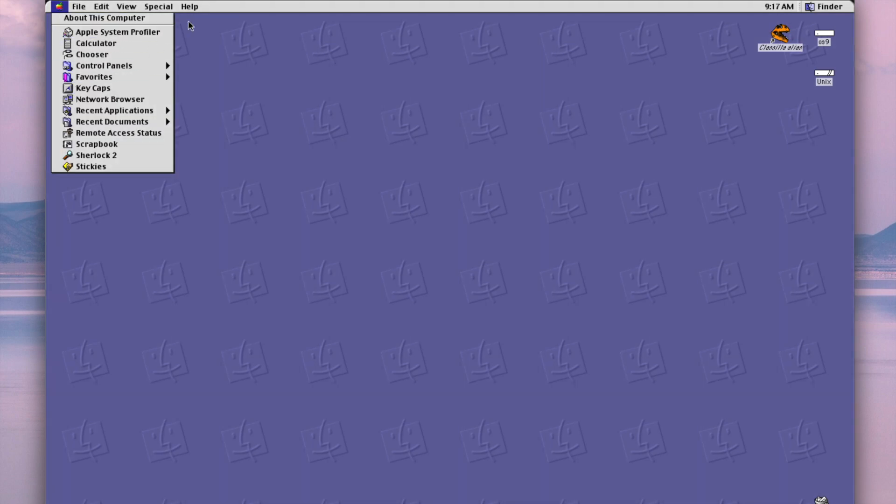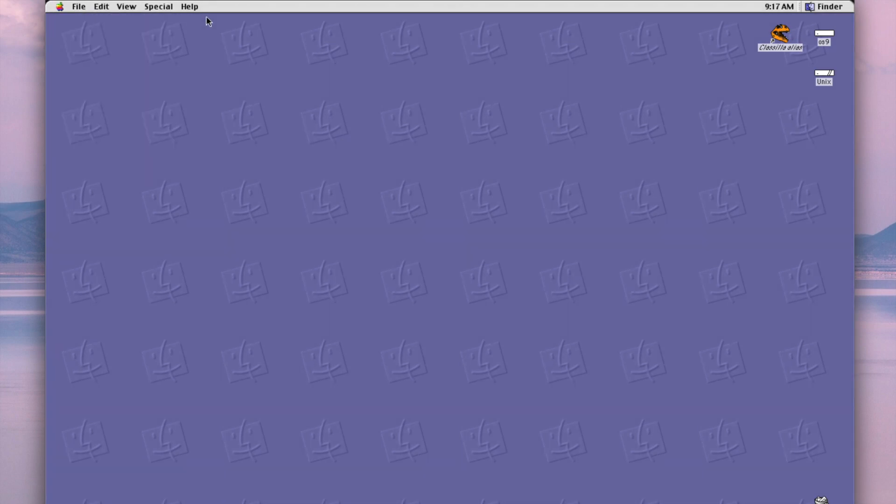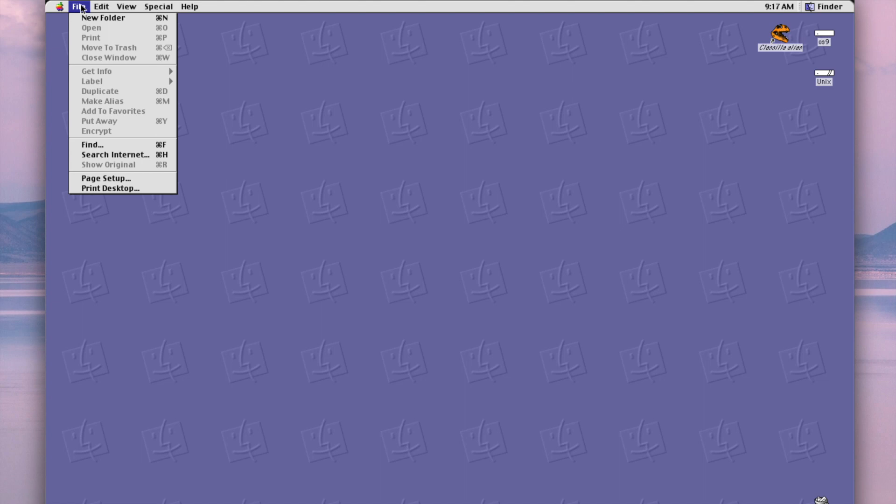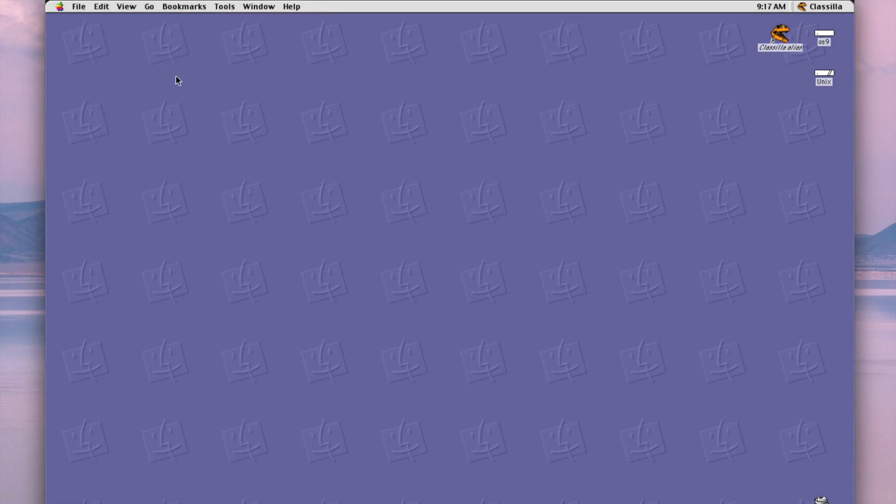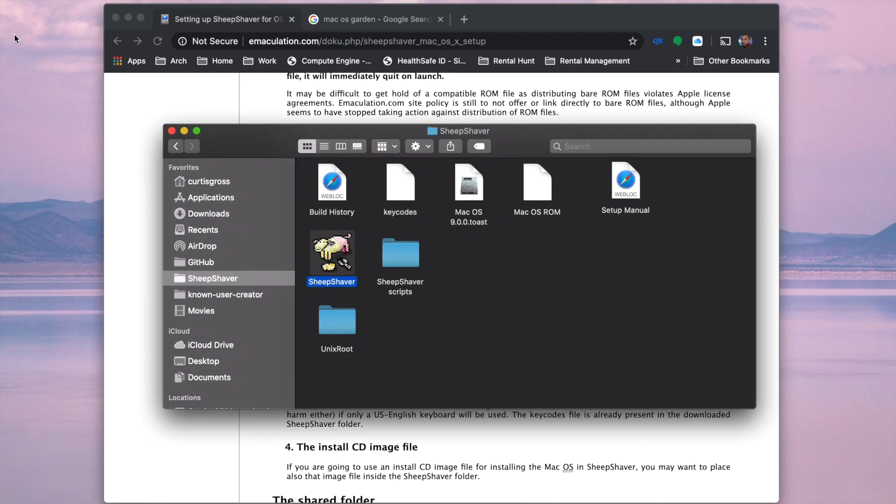But that's about it. I'm gonna go ahead now and tell this thing to shut down, which I think is actually, it's underneath the file special. There we go. It's under special. Go ahead and shut this sucker down, save my state, and that's pretty much it. Just a fun little project that you can do while you're quarantined at home. All right.